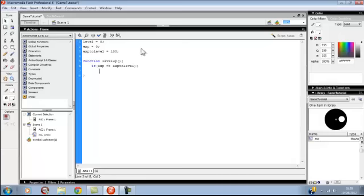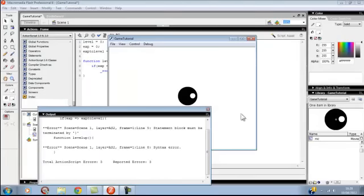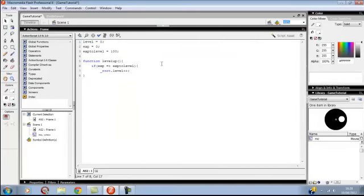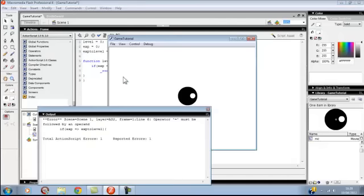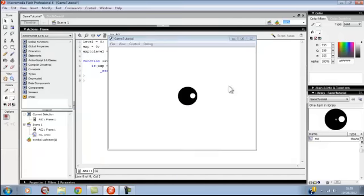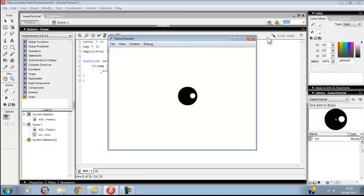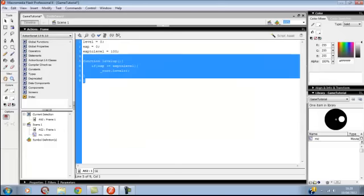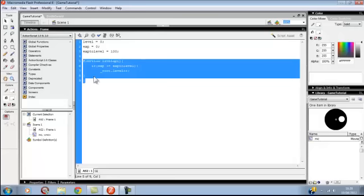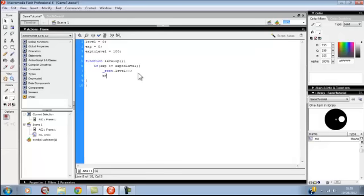Then you want to activate level, underscore root dot level plus plus. I'm not sure if this is going to work, but let's just try. You want to have something that looks like this. We'll put XP to level plus equals 100 so you can go up level again.